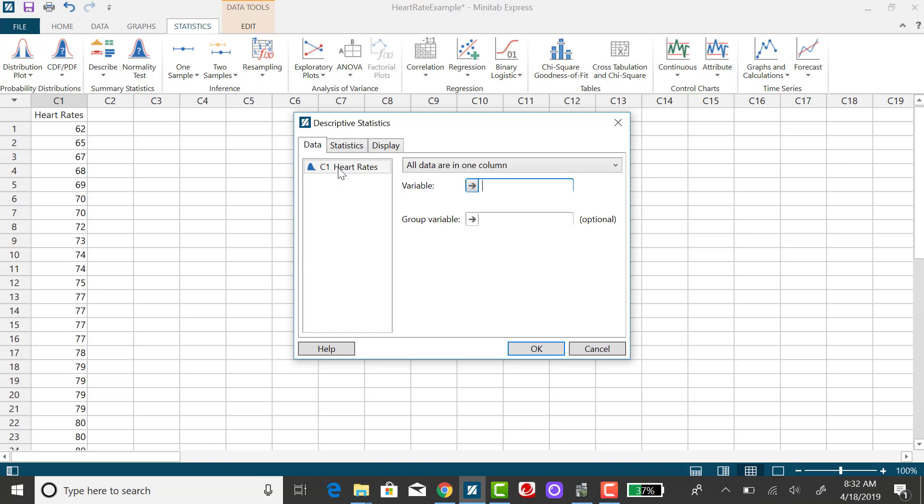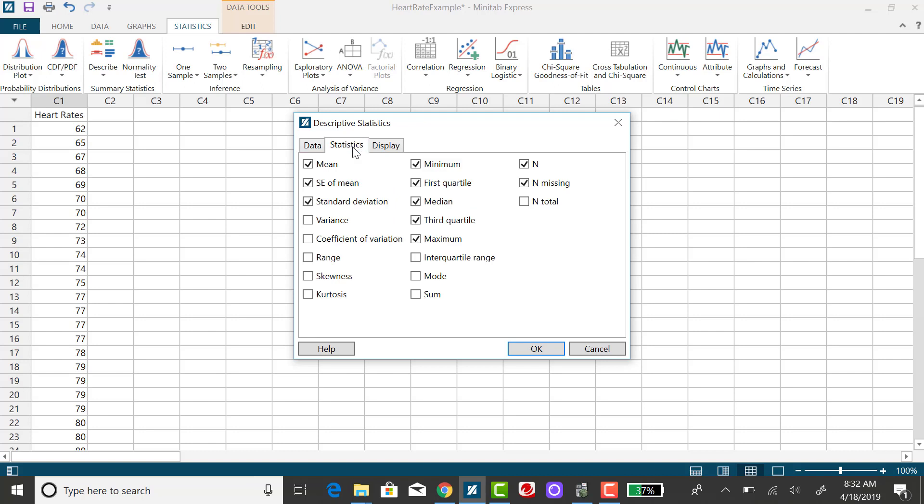I need to select the column that contains my data and when I click on this statistics tab I can change the information in my output.